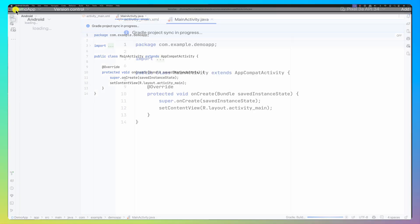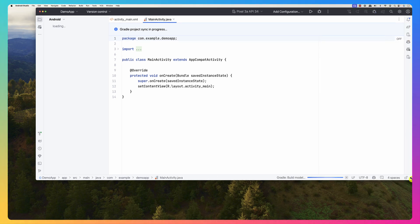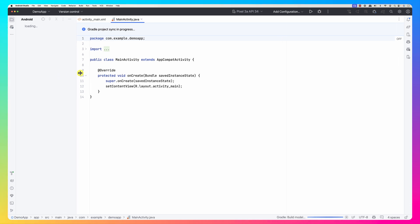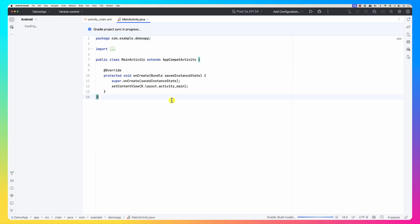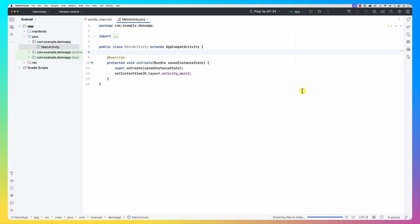That is going to create an app for you. Here is what it looks like now. It's loading — it has to configure the project, build the project, and import all the libraries needed to create the project. Out of the box you will have an app that is runnable. As it's loading, let's go ahead and create an emulator.